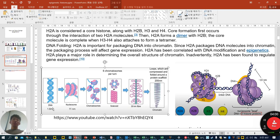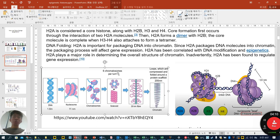From DNA to nucleosome, this forms the beads-on-a-string structure. Six nucleosomes per turn can form a solenoid structure, and then further condensed into the final chromosome form.